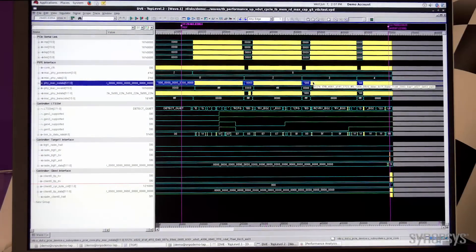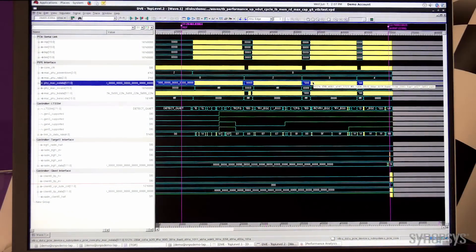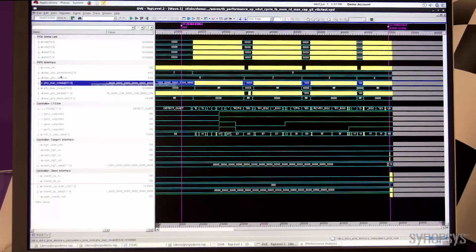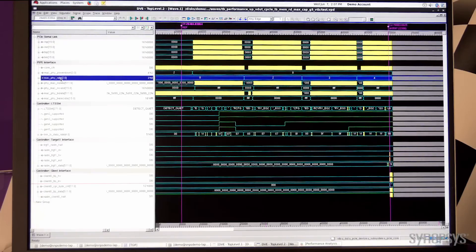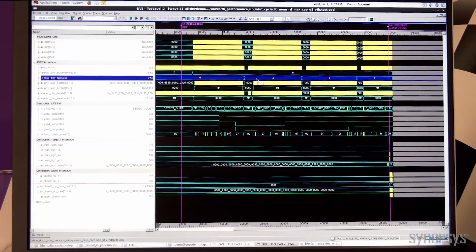Here we have a simulation waveform showing the controller operating at Gen 5 speeds. If you look at the rate signal on the pipe interface, you can see it changing from Gen 1 to Gen 3, Gen 4, and all the way to Gen 5.